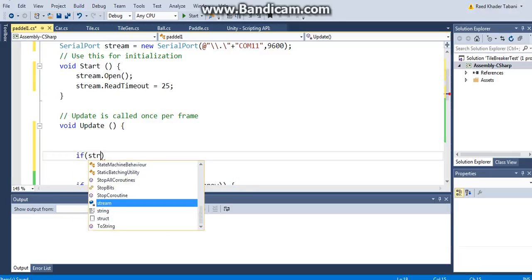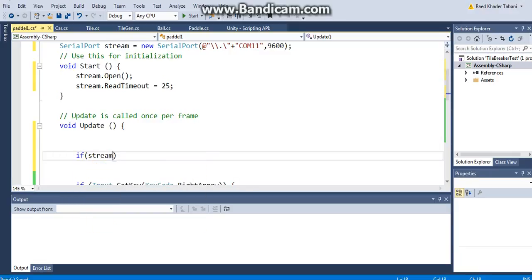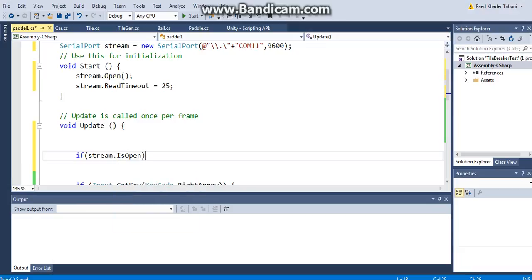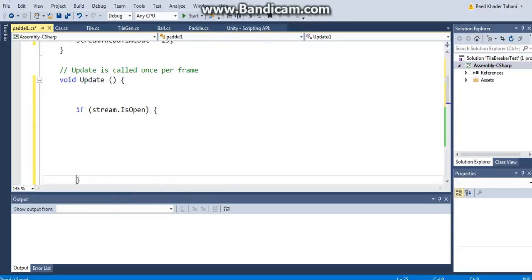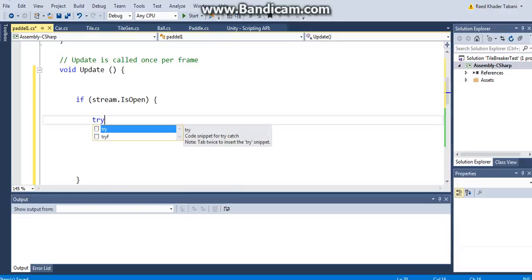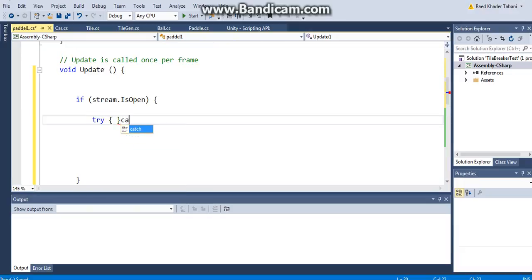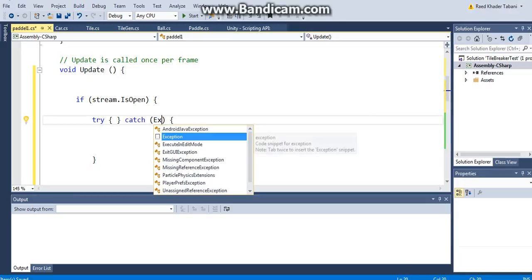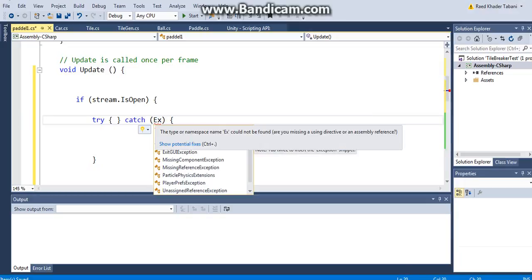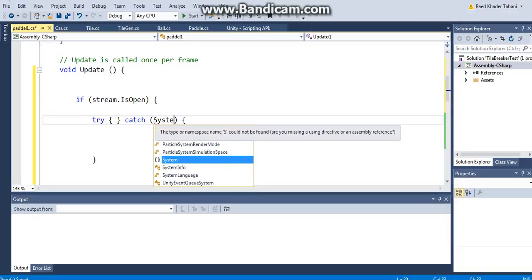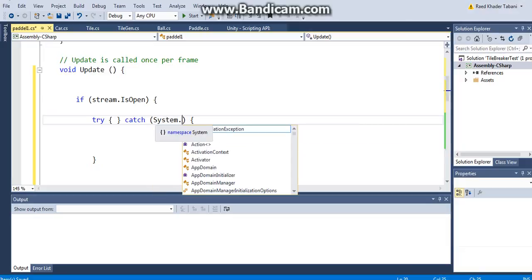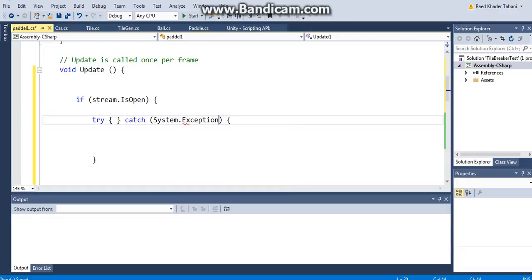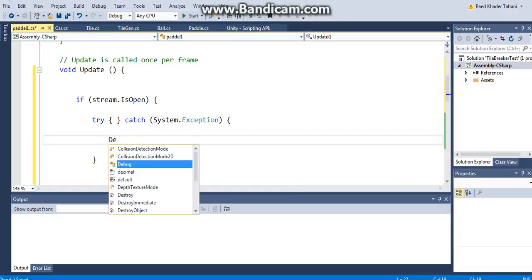Now what happens on Update? I'm going to check if the stream is open. What is it that I want to do? Then I want to use a try-catch method. I'm going to try something and catch something else. The reason why I have this is because reading from a serial port can give me a timeout exception, which I think is normal. But what happens is that I don't want Unity to stop when this happens.